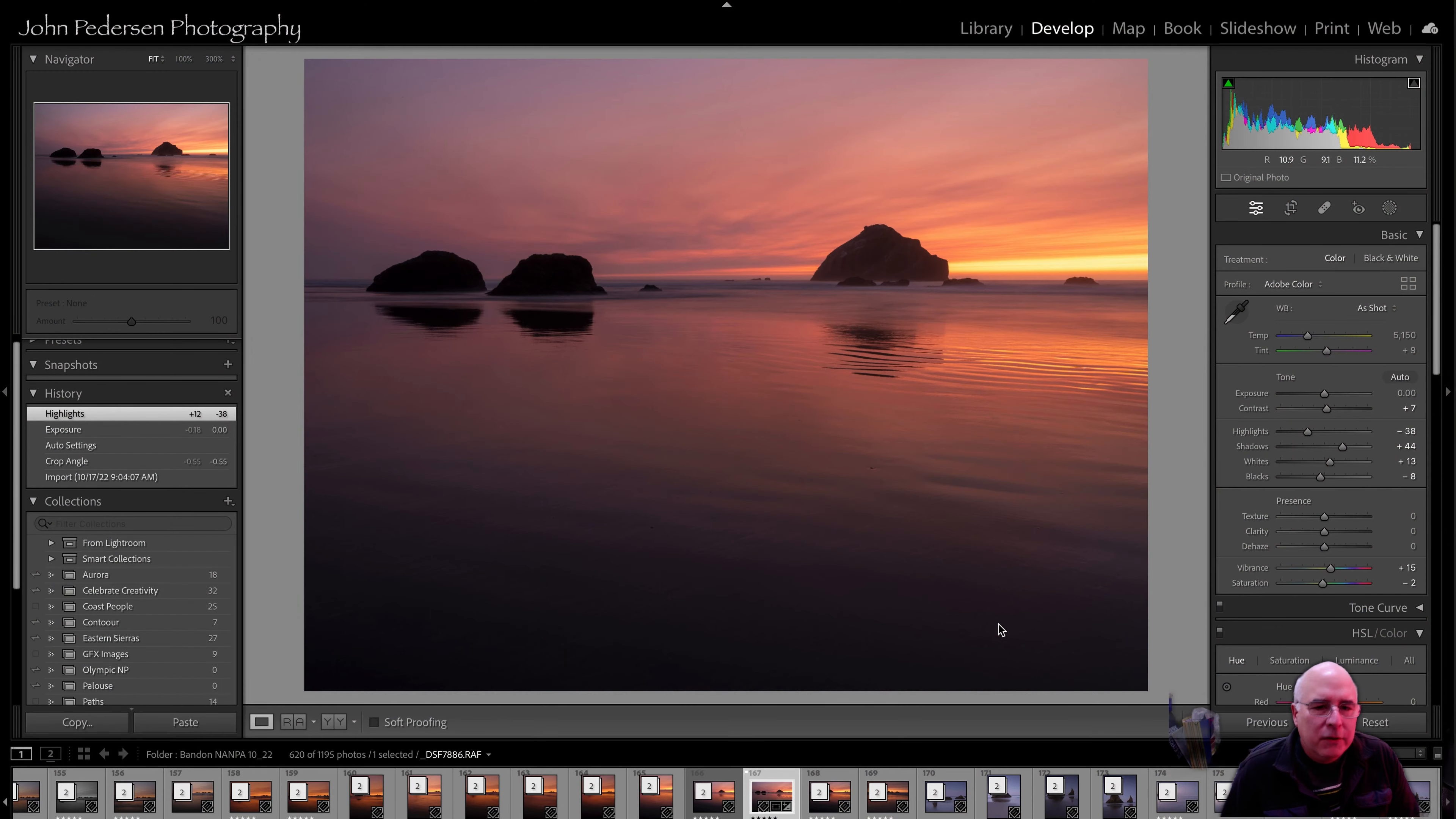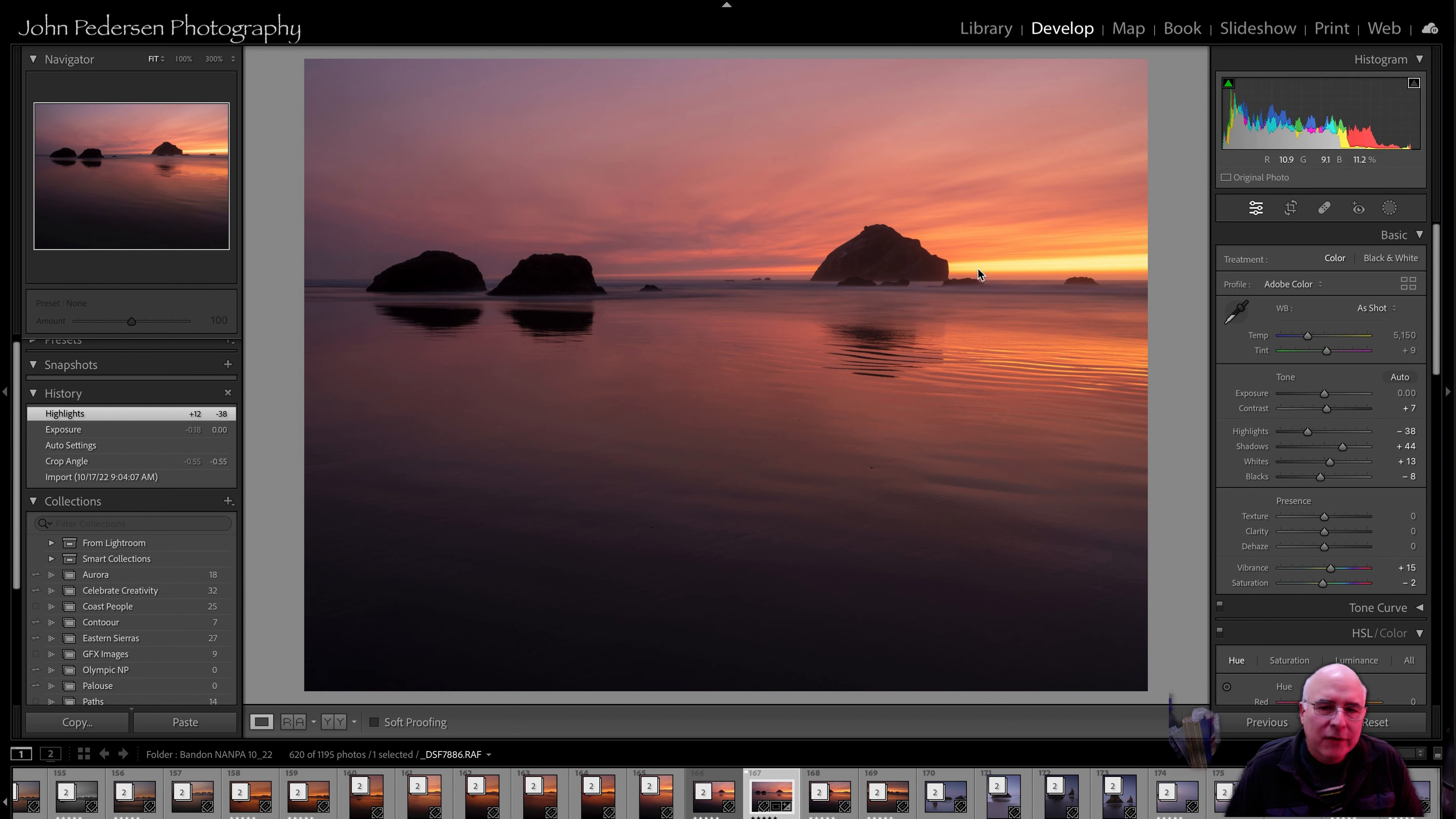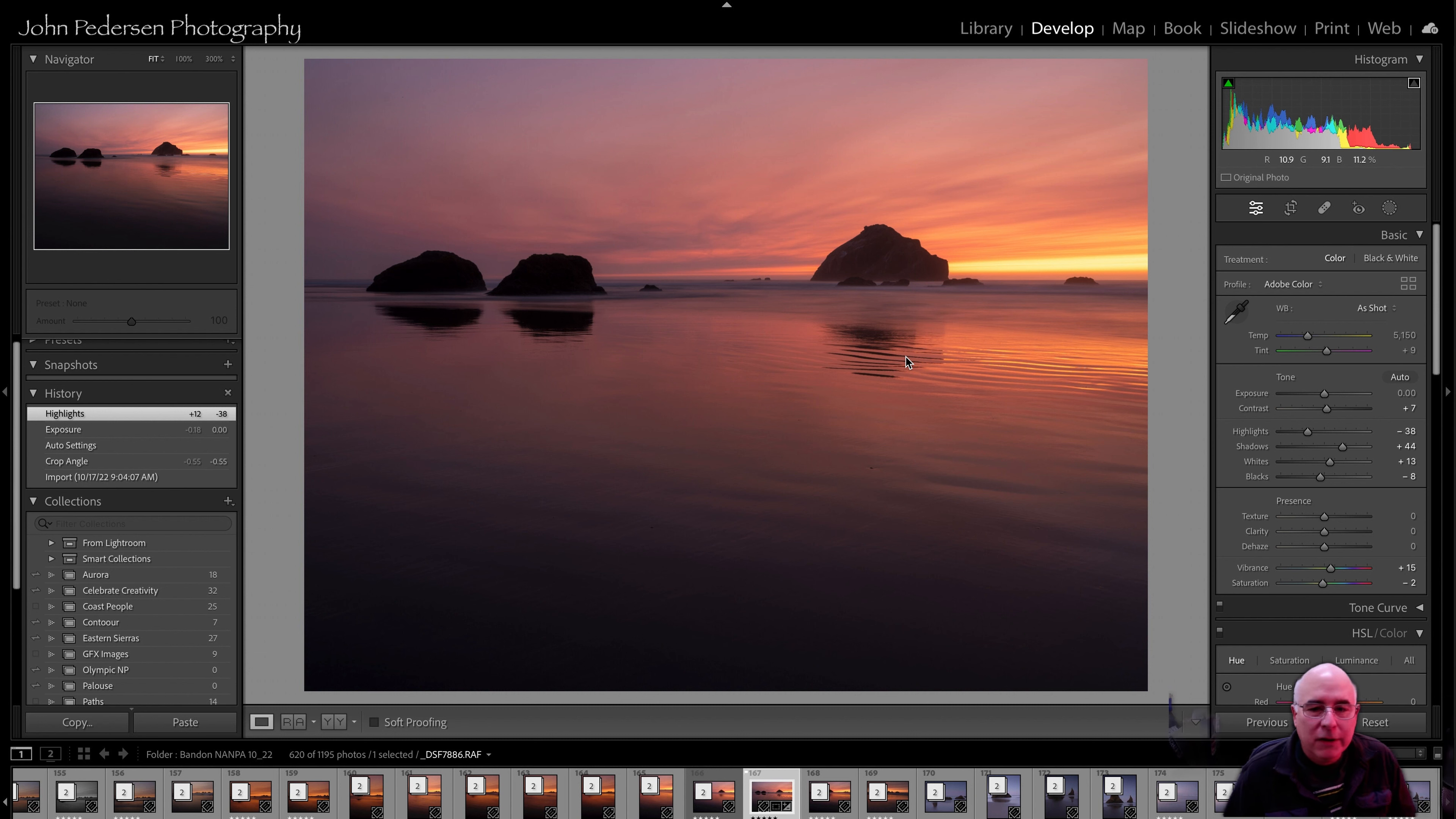All right, let's jump right in. Let's take a look at this first shot. This was shot on the Oregon coast down at Bandon. And this prominent rock offshore is called Face Rock because it looks like a face. There's the nose, there's the mouth. Very famous, iconic landmark.